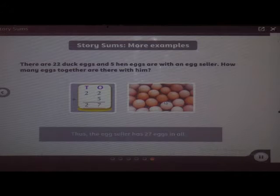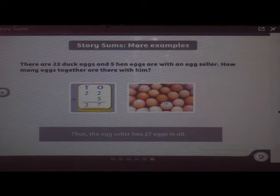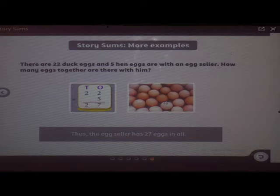Nancy buys 24 apples. She gives 3 apples to her sister. How many apples are left with Nancy now? To find the answer, count backward: 24, 23, 22, 21. Nancy is left with 21 apples.